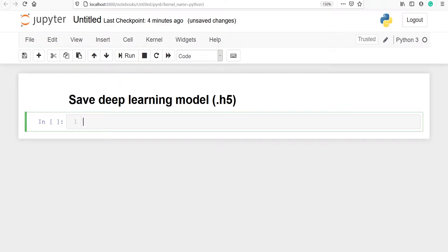In this video you will learn how to save a deep learning model in TensorFlow. A deep learning model is saved as a .h5 file or .hdf5 format. First we will develop a basic sequential model, then save that model as a .h5 file.